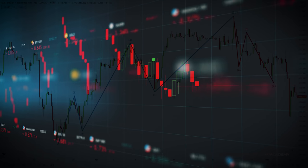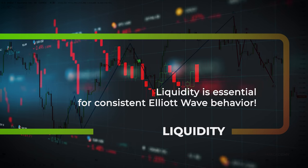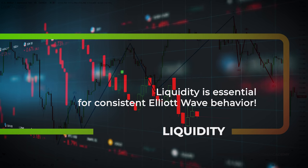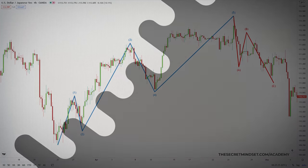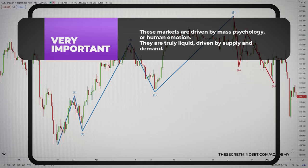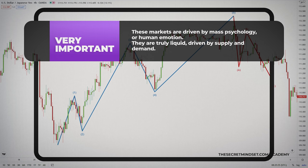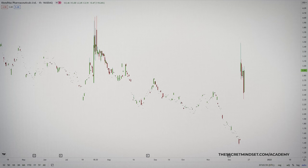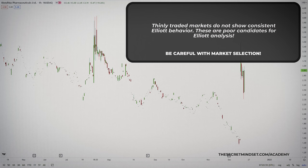Liquid markets are, by definition, traded by a large crowd of traders. Although it's nearly impossible to determine what a single trader will do, it's possible to estimate a statistical probability of what a large crowd of traders will do. Mass crowd psychology comes into play — the result of mass human emotion as it swings from fear to hope to greed and back again. Liquidity is essential for consistent Elliott Wave behavior. Stocks such as those on the S&P or NASDAQ and currencies show strong and dependable Elliott Wave patterns. These markets are driven by mass psychology; they are truly liquid, driven by supply and demand. Conversely, thinly traded markets don't show consistent Elliott behavior. Markets that are manipulated by a few large traders, institutions, or governments are often poor candidates for Elliott analysis. So be careful on which markets you decide to apply your Elliott Wave analysis.